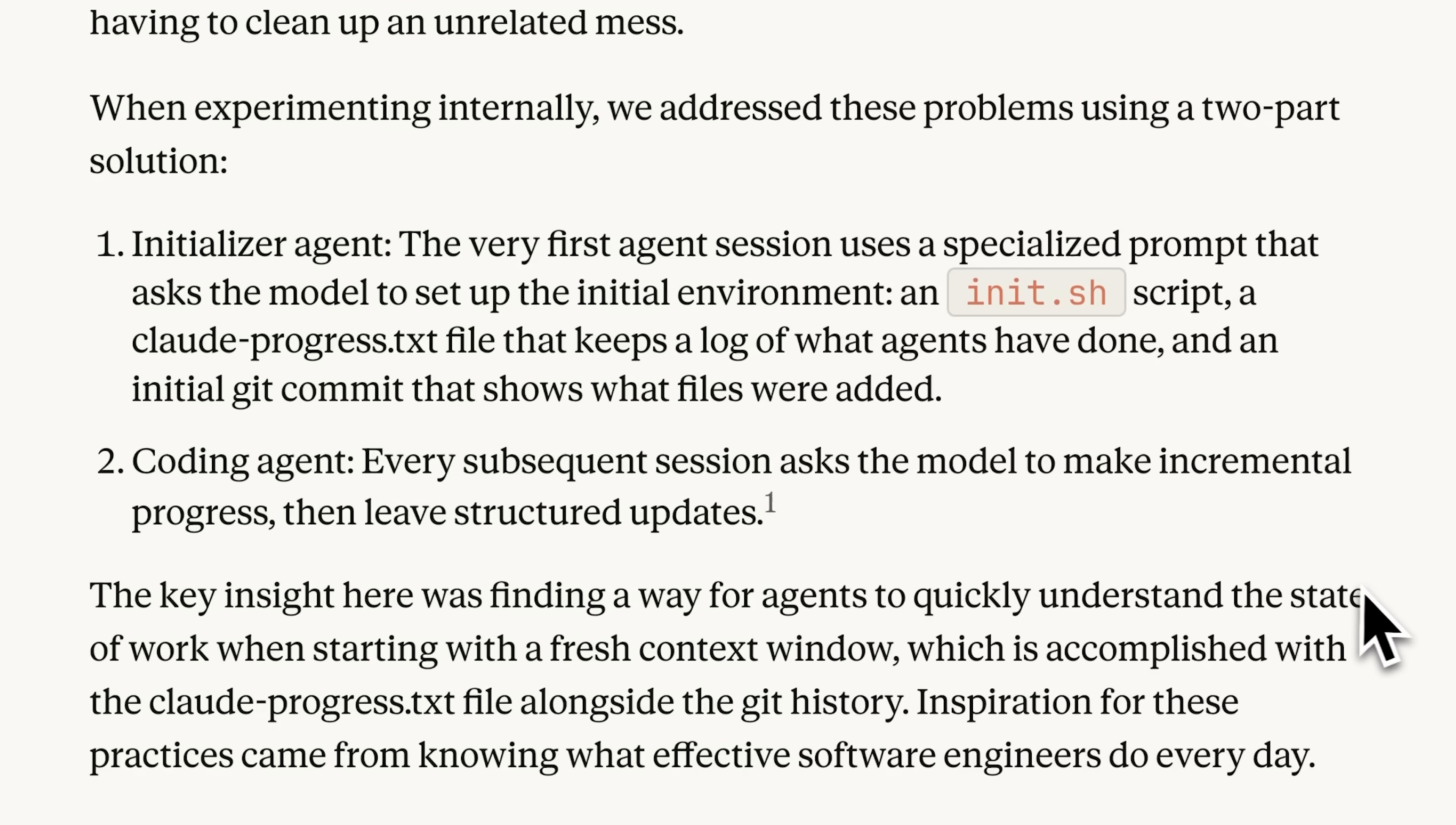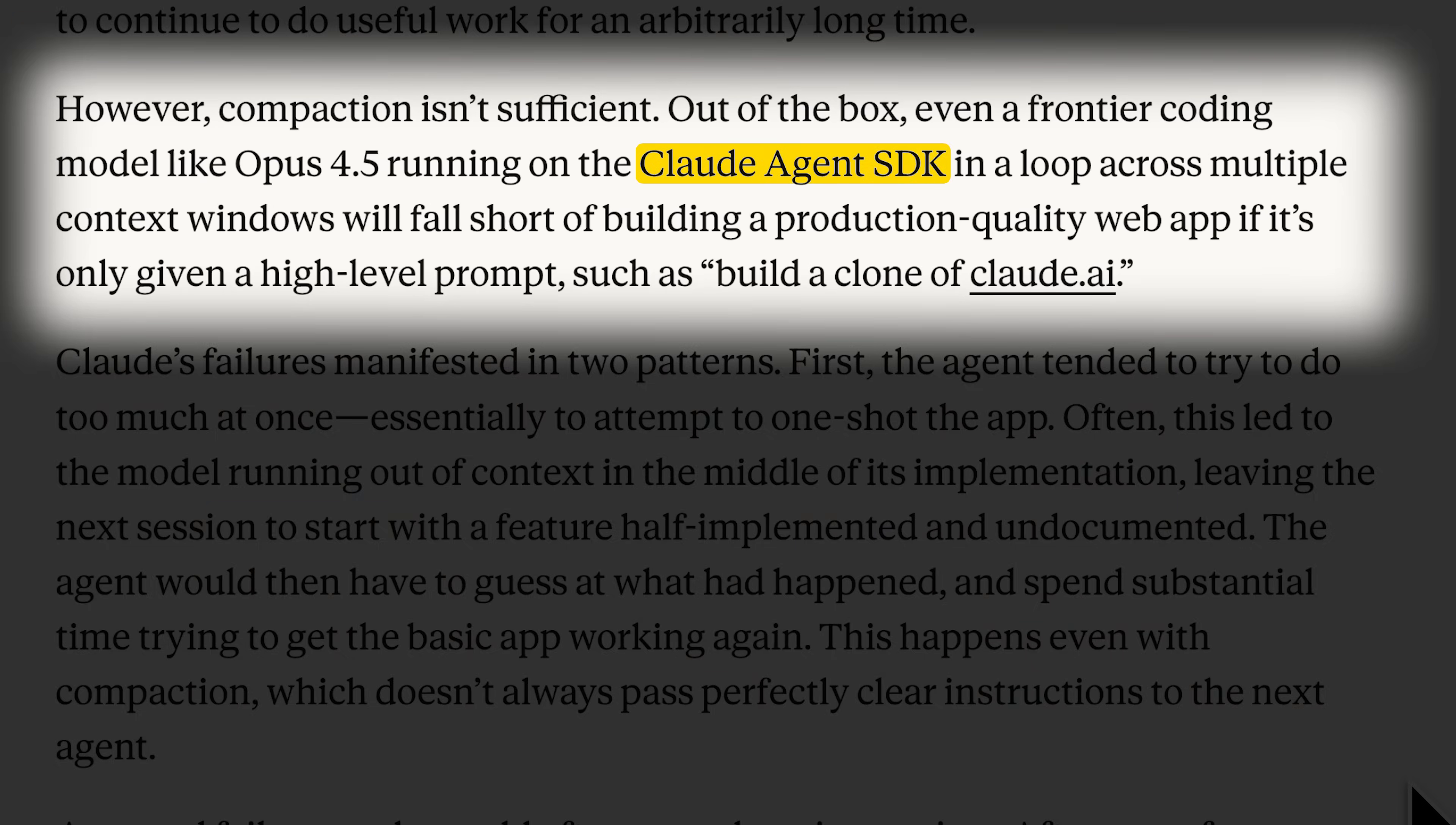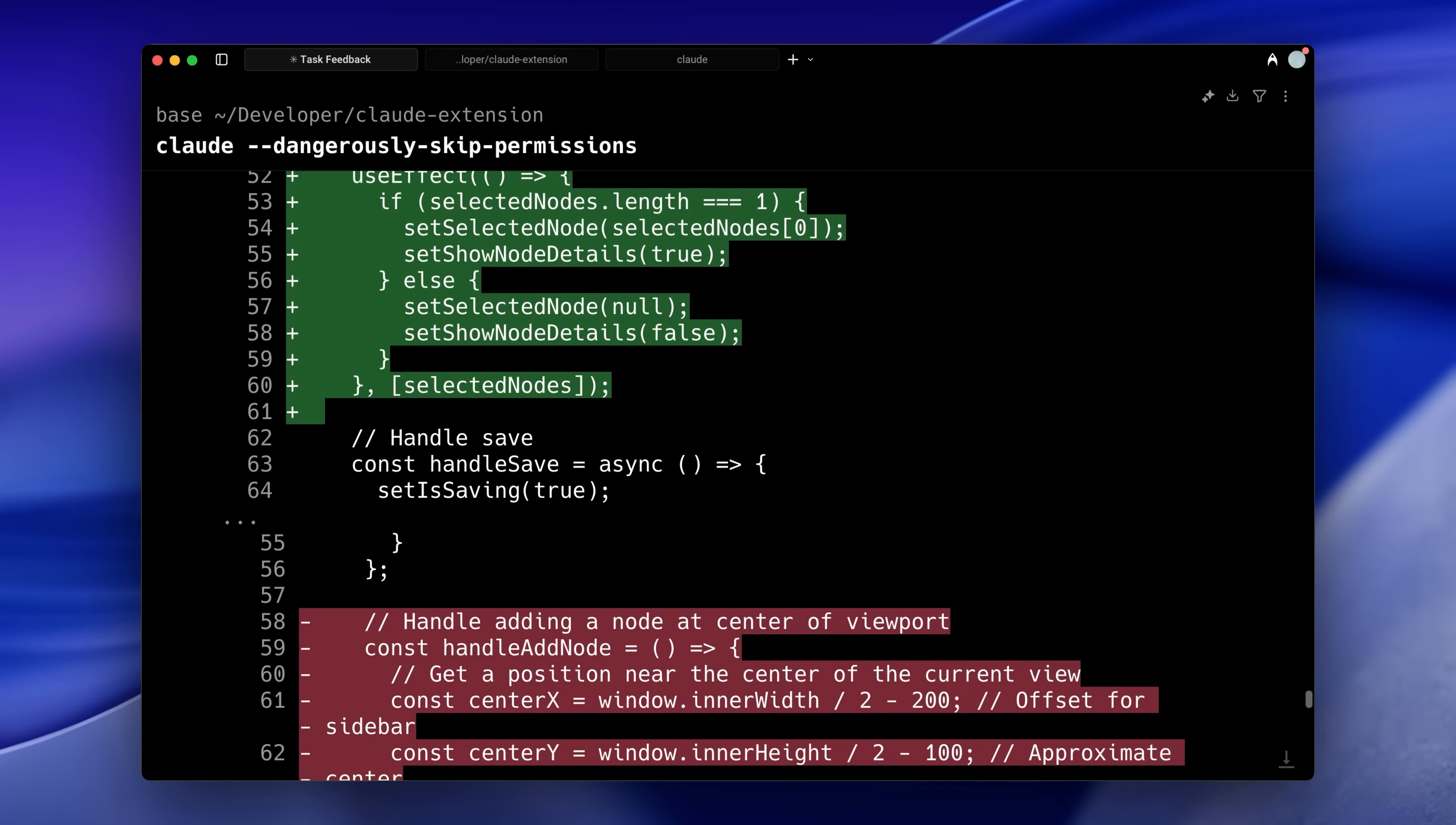Their solution was using an initializing agent and coding agent in harmony, inspired by how real software teams work. This workflow is originally meant for agents you build yourself, but I realized it could apply to Claude Code instances as well.